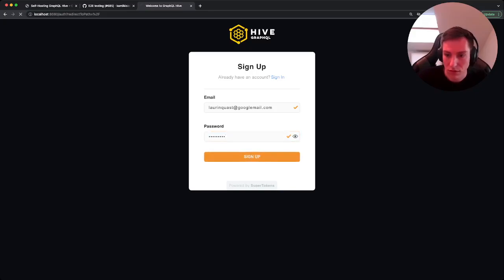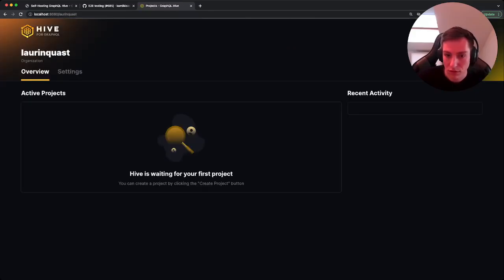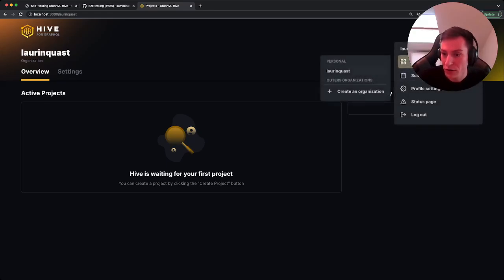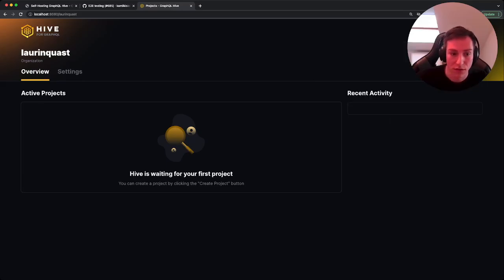Sign in, and this is the personal organization that's automatically created for every account. Can create additional organizations, but for now we're going to stay in the personal organization.